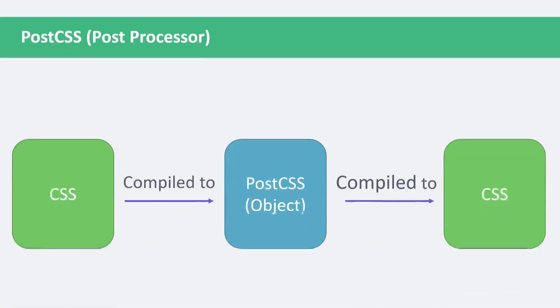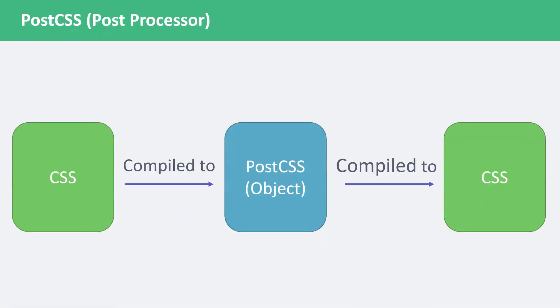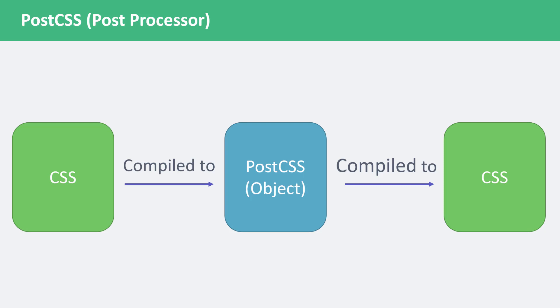PostCSS takes a different approach. It is not a language. There is no special file extension. Instead, it's a library written in JavaScript. It'll convert your CSS into an object. The object it generates can be manipulated and transformed with JavaScript. Once you've made your changes, the object will be compiled back into CSS. The advantage here is that we can use JavaScript to make changes to the CSS code we write. This is why it's called PostCSS. It is a library that can modify your CSS code after you've written it.